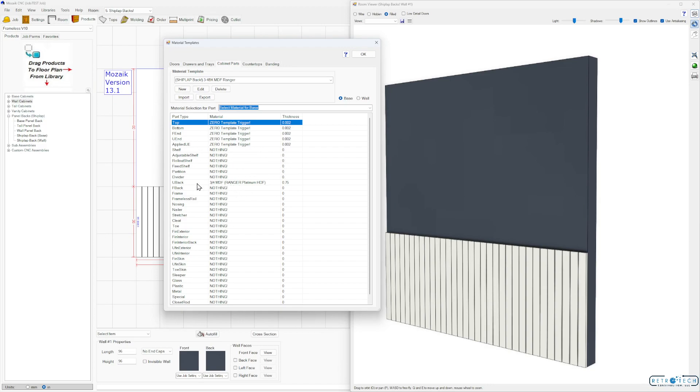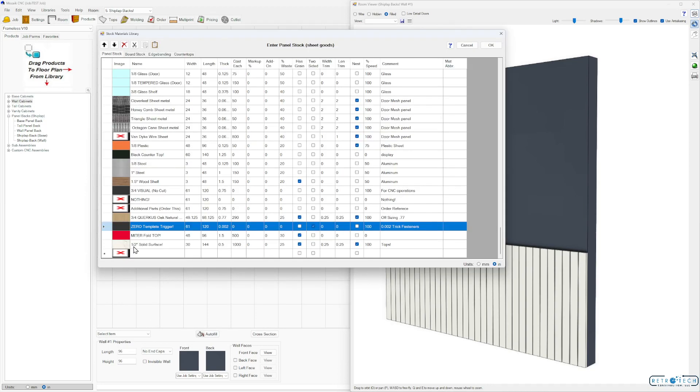So you can see down here in my materials library, here's my zero template trigger. The thickness here I have 0.002. So I tried this at 0.001 and it didn't always work to have the insert show up. 0.002 seemed to be the magic number here.